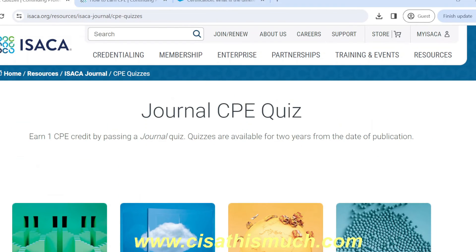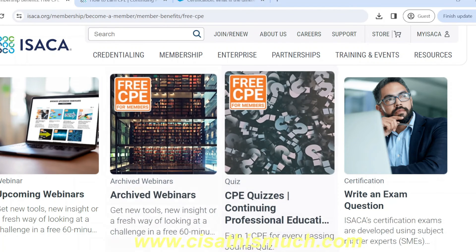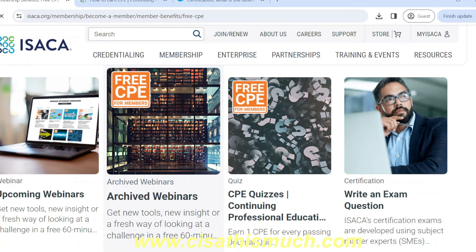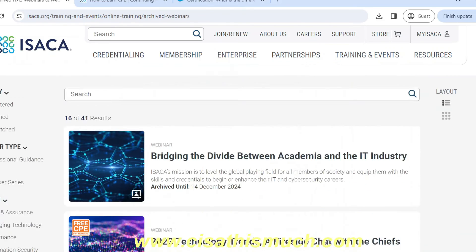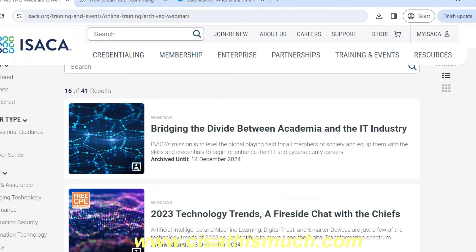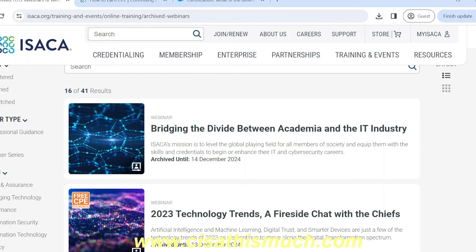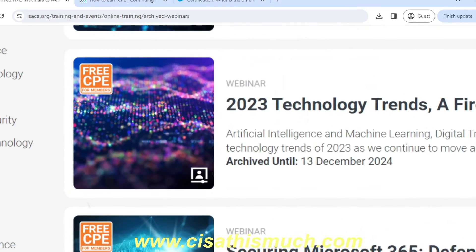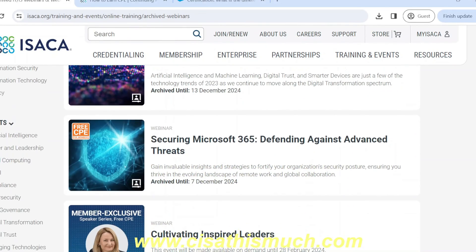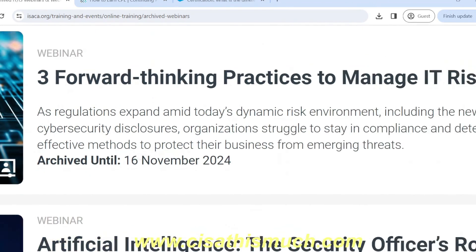Another way to get free CPEs is through archived webinars — webinars already recorded in the past. You get free access to these webinars along with free CPEs. You need to scroll down and check which webinars offer free CPE, since not all of them do. For example, some links will specifically mention 'free CPE', while others won't. For instance, 'Three Forward-Thinking Practices to Manage IT Risk' does offer free CPE.